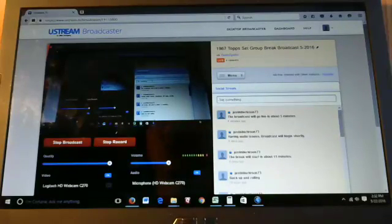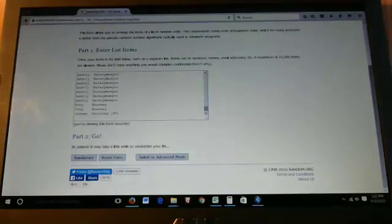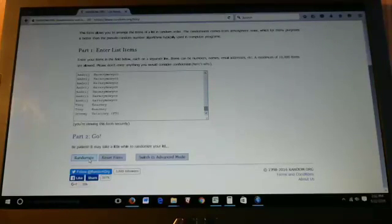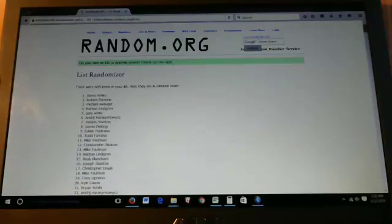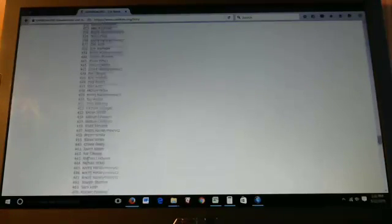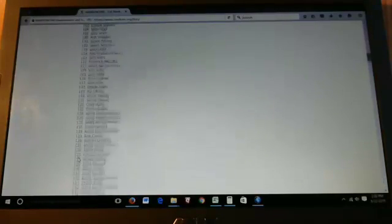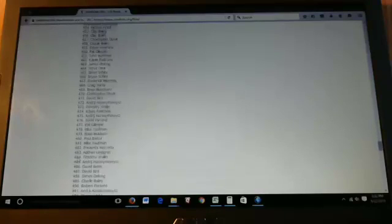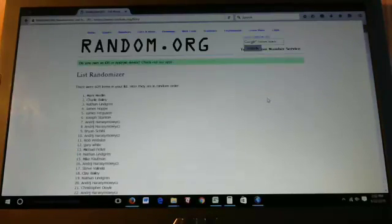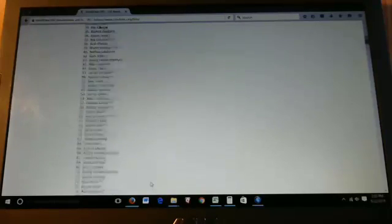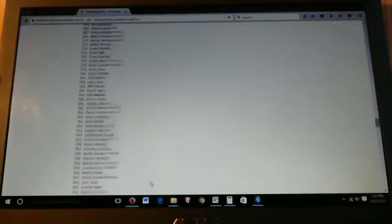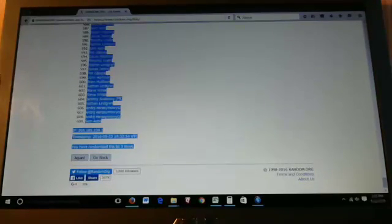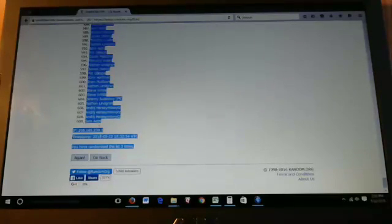Without any further ado we have copied and pasted the names from the list. We will randomize three times. So scroll down number two and the third time will be the one that sticks. All right so that's the third time. Here we go. Randomize the list three times.